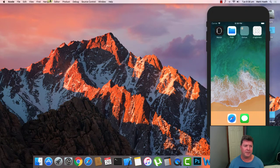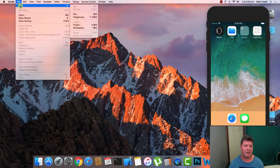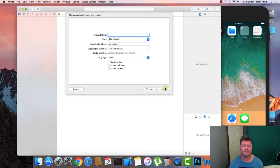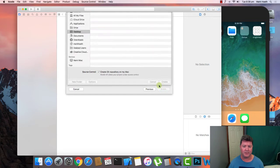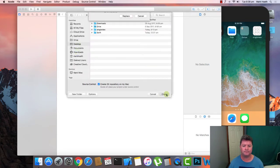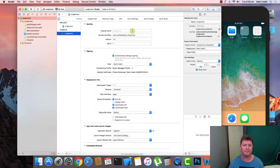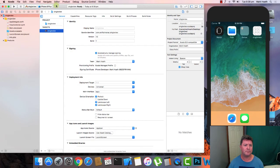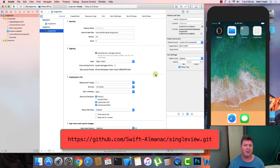The first thing we need to do is open Xcode and create a new project. We want to choose the single view app. We're just going to call it 'single view' and put it on our desktop. Before I do anything, just let you know that you can download the final project from GitHub — the URL is down below.